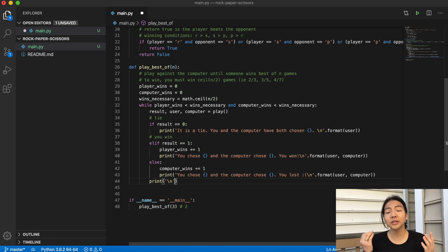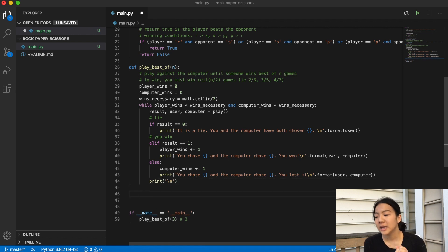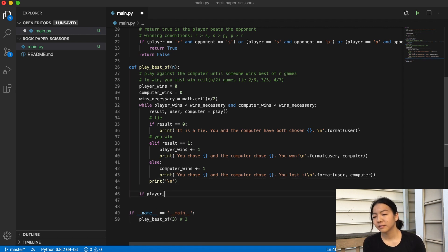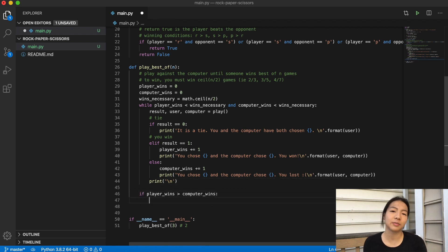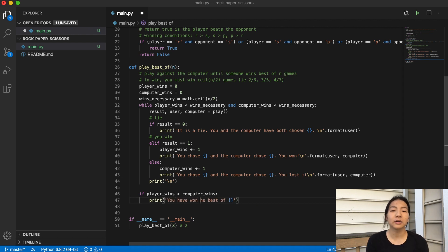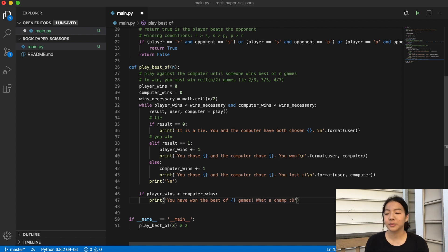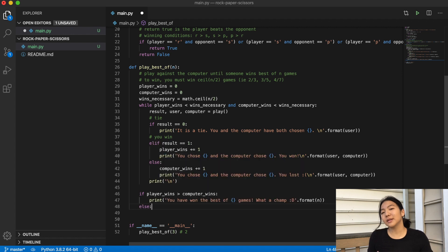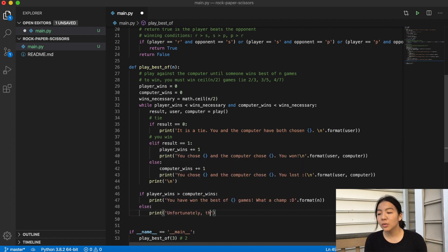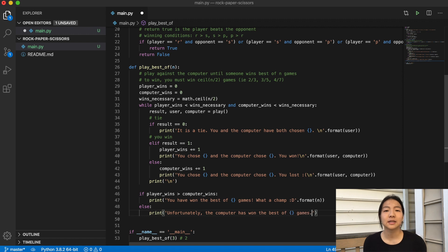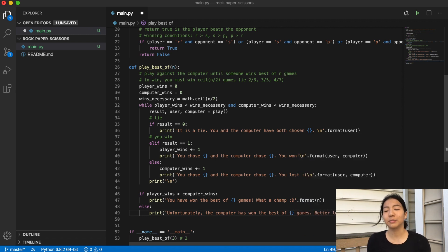At the very end, once you've broken out of the while loop, if player_wins is greater than computer_wins, that means you won — so we print: hooray, you won best out of x games, what a champ! But if that's not true, then the computer has won, so we print: the computer has won best out of x games, try again later. Let's go play that in terminal and see what happens.